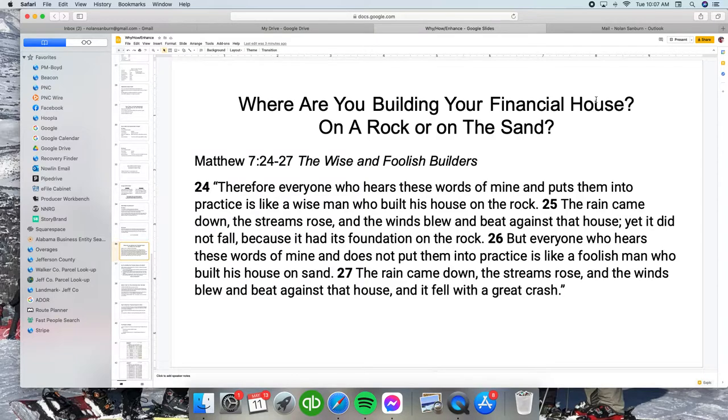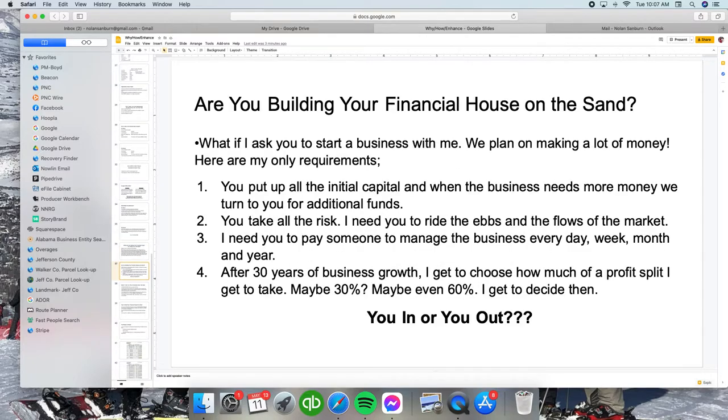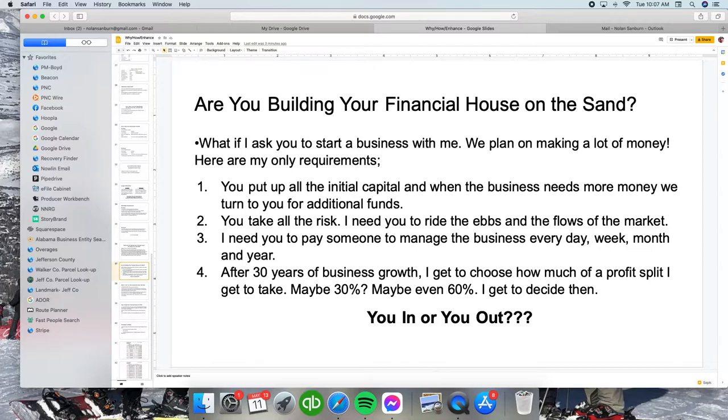So are you going to build your financial house on the sand? Let me ask you this question. Let's say you and I are going to start a business. We plan on making a ton of money. Here are my requirements to be my partner.